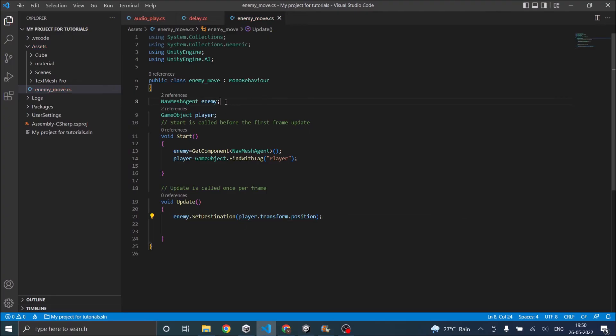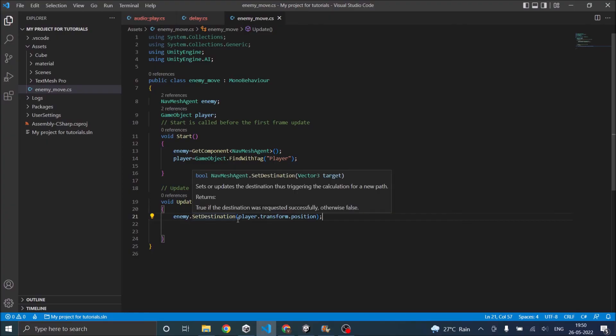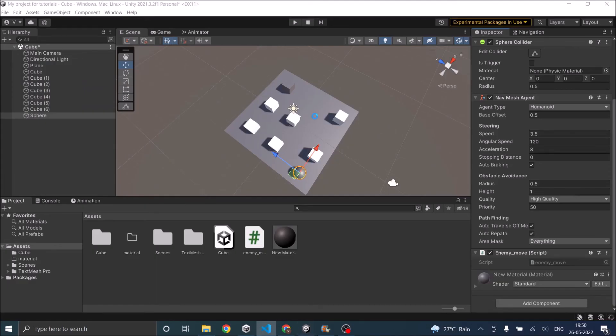So now we have a nav mesh agent reference. Then we got the component, then we found our player, and then we have set our enemy's destination to the player. Using the nav mesh, the enemy will find its own path to the destination. So let's go back to Unity.